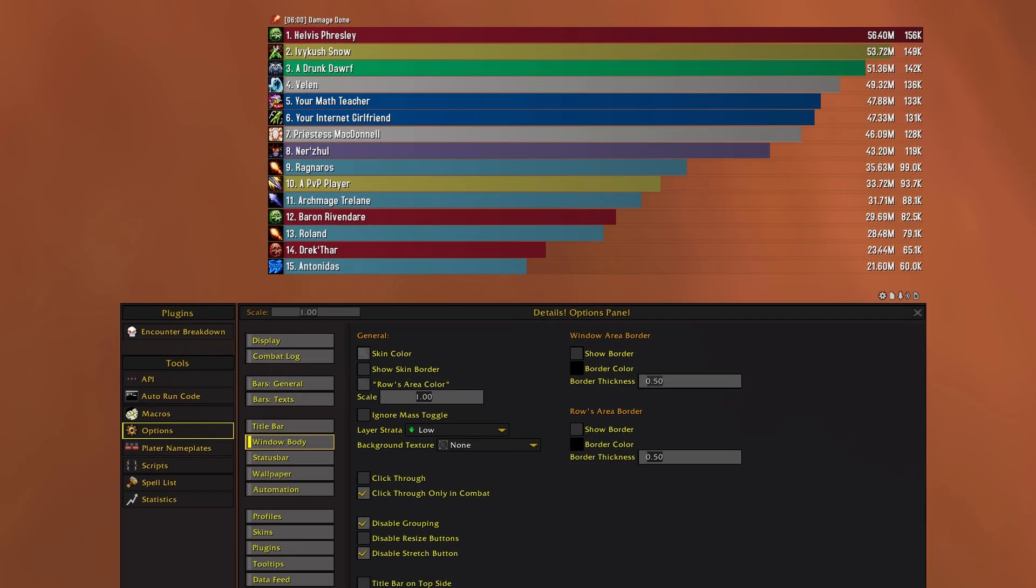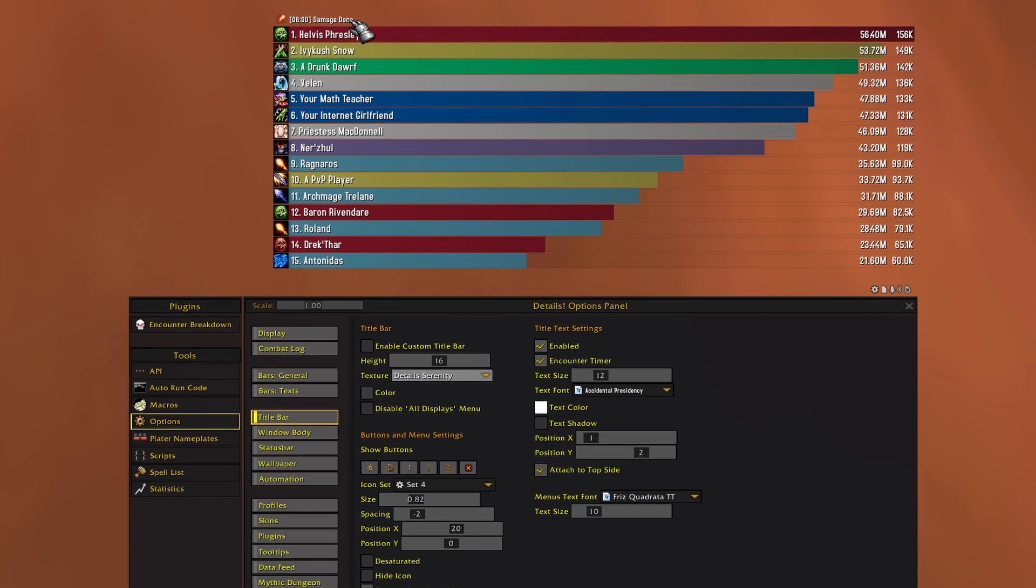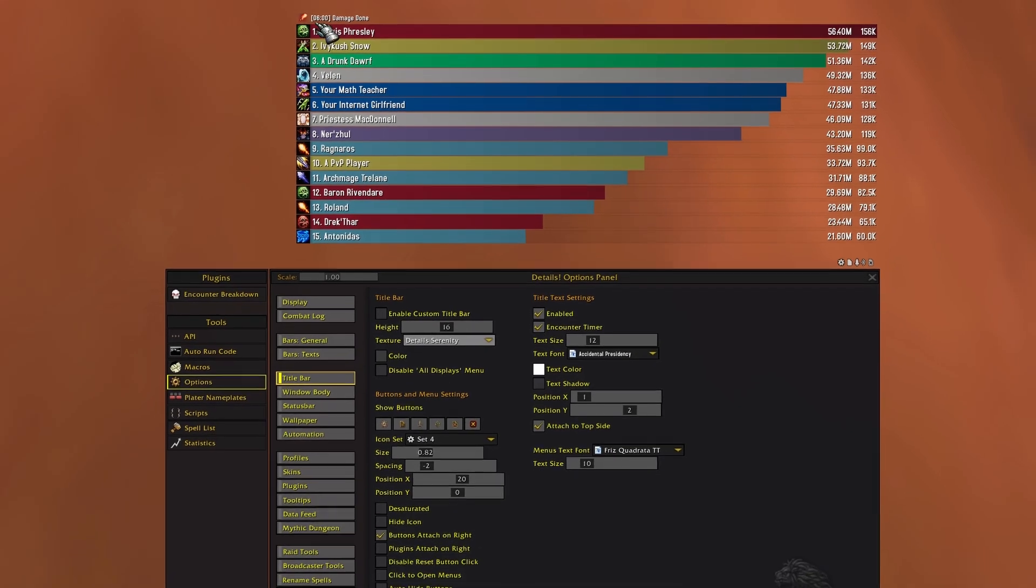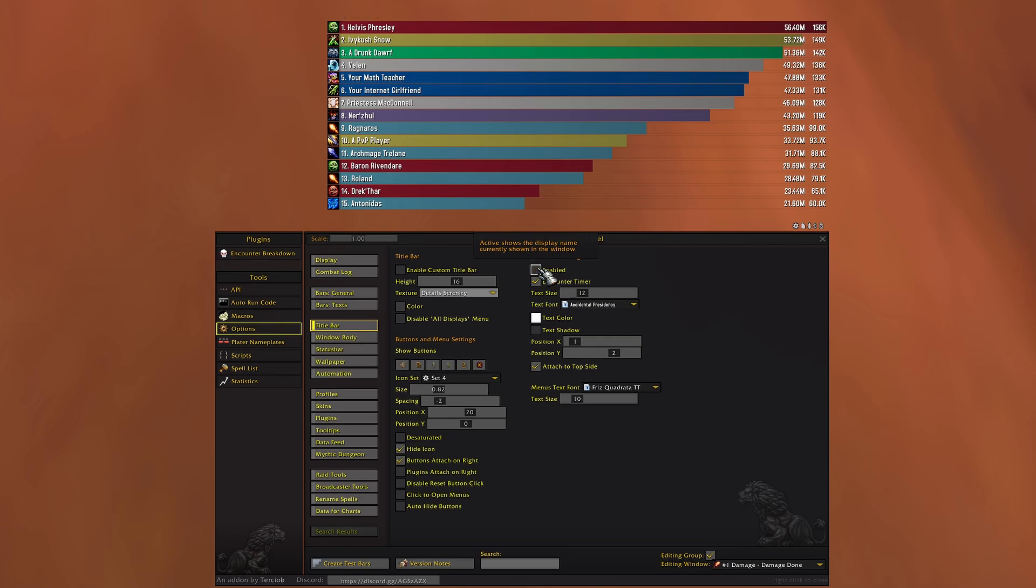Now we want to head to title bar and remove this clutter here, so I'm gonna hide icon and uncheck title text settings.